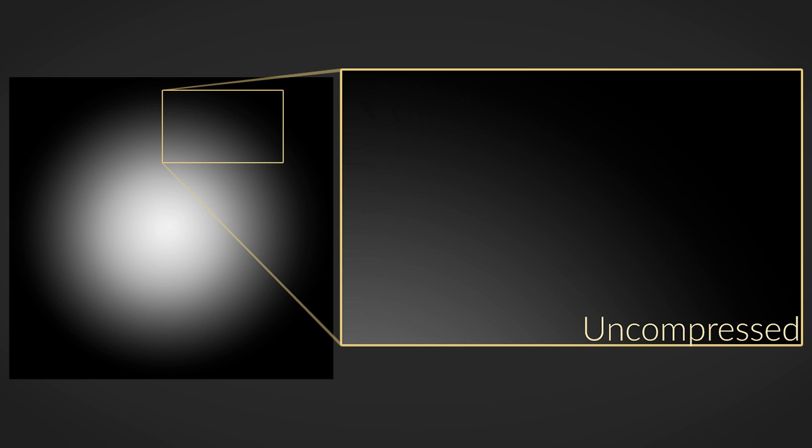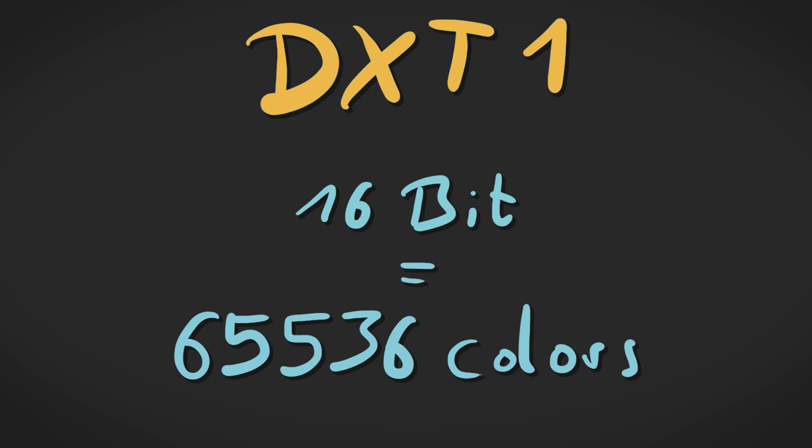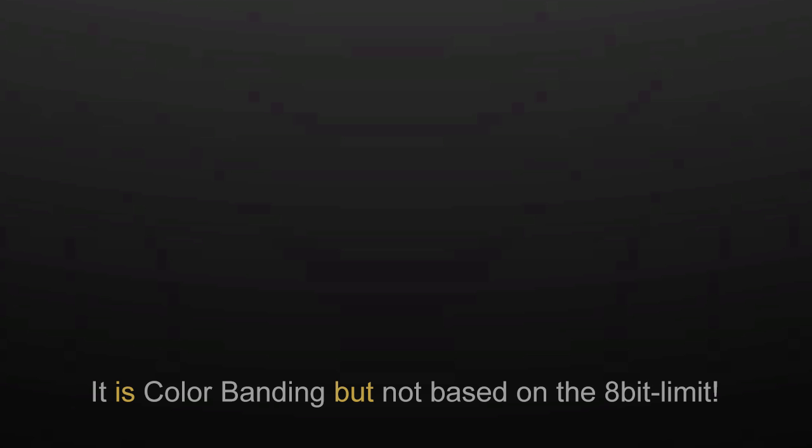But when it comes to compressed textures, and most engines use compressed texture data, then you run into the problem that the compressed texture has less colors. For example, in DXT1, you have only 16-bit per pixel, which means 65,536 colors, and also you get some compression artifacts. It looks kind of wobbly. And if this texture gets scaled up a lot, you might think this looks like color banding. At least I was in this situation.